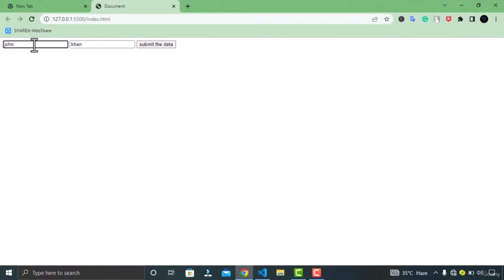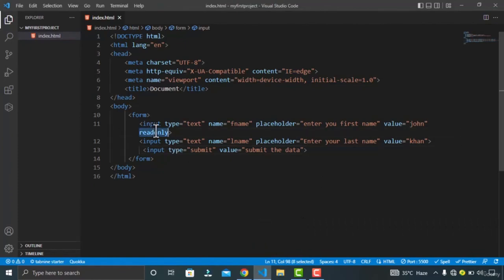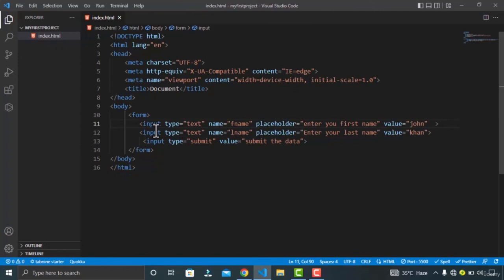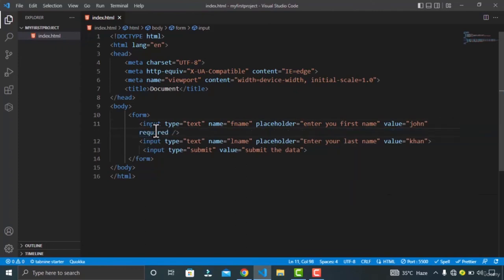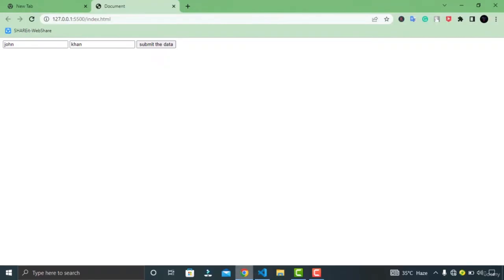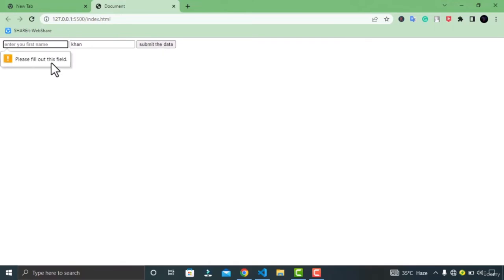Moving on, we have the required attribute. If you specify this attribute for your field, you cannot submit your form before filling up the data in that field. This attribute works with checkbox, radio, file, email, date picker, and so on. In Google Chrome, if I try to submit, you can see it is giving me the error: 'Fill out this field.'